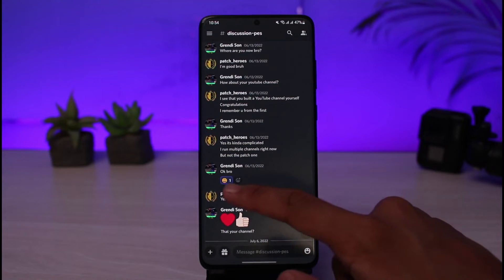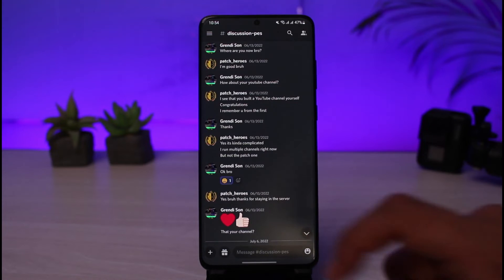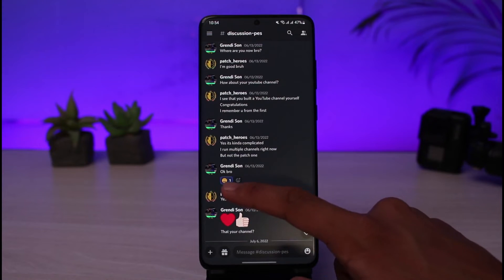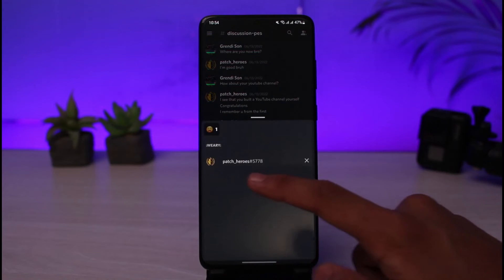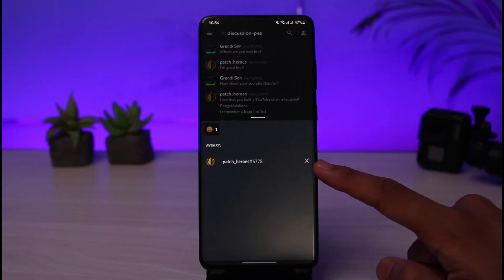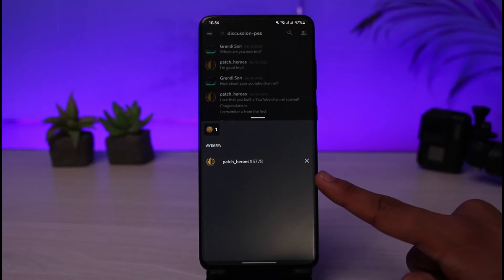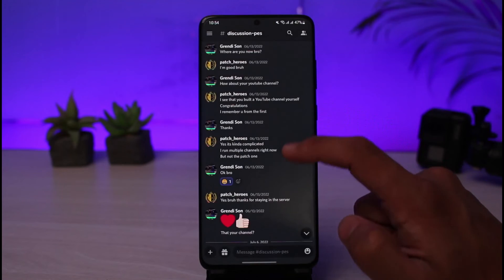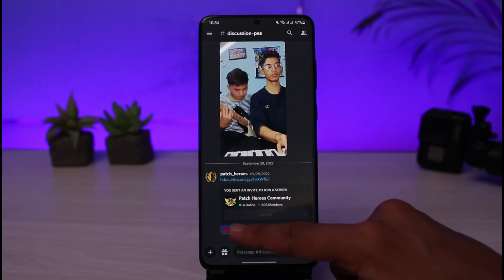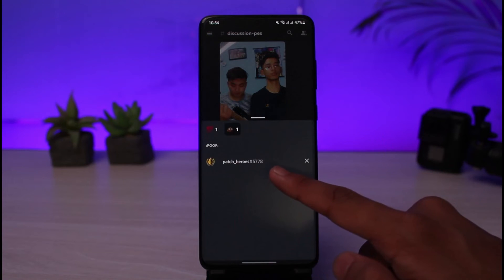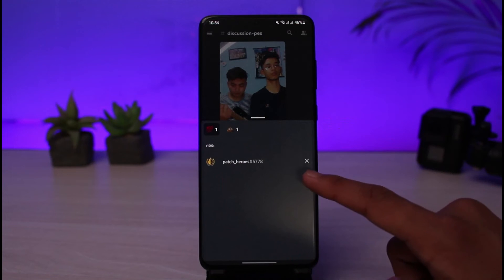Now, let's say someone else added a reaction to your message. If you simply tap on the reaction, you won't be able to find who reacted. Instead, what you have to do is long press on that particular reaction. When you long press on it, you'll be able to see a list of names of who reacted. As you can see, this person reacted to my message. You can also switch to other reactions to see all the names associated with each one.